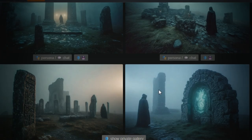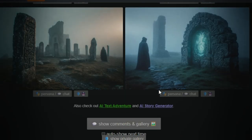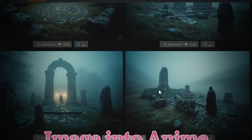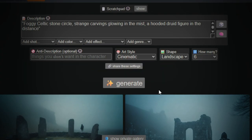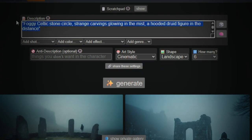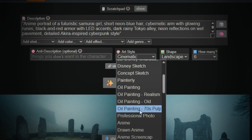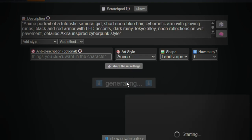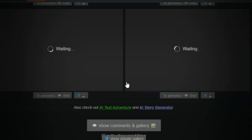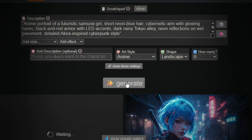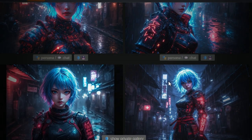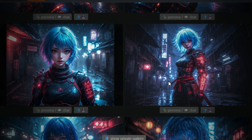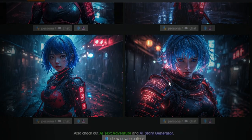Now let's take it up a notch — convert to anime style. Want to turn your image into anime? Easy. Scroll back up, change the art style to Animated, and hit Generate again. Boom, your photo is now an anime version — clean, simple, and done in seconds.